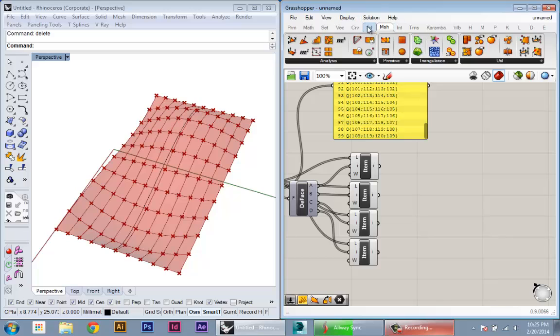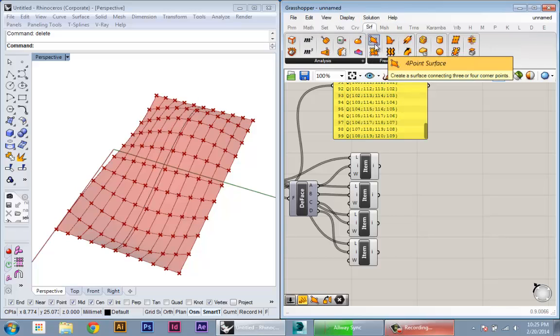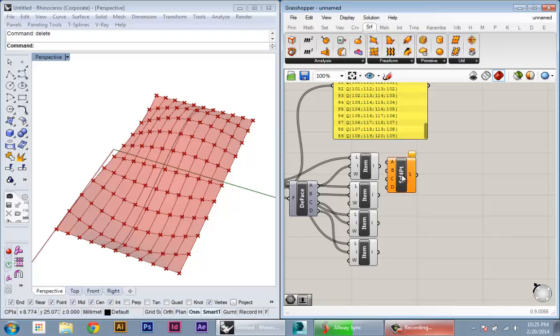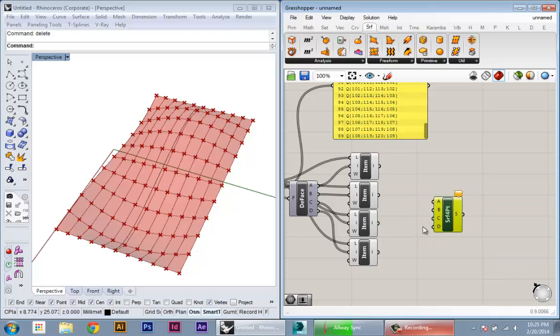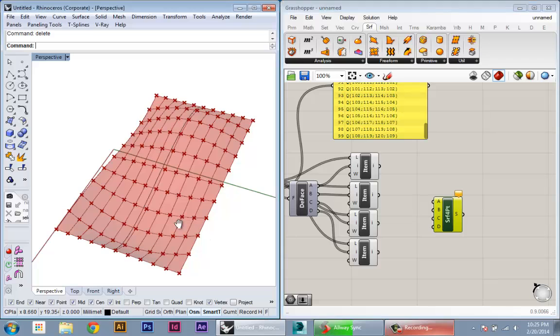For that, we can go to Surface tab and this four-point surface node. And conveniently enough, the surface from four points node will let us plug in four points. And from that point, it's going to make a surface.